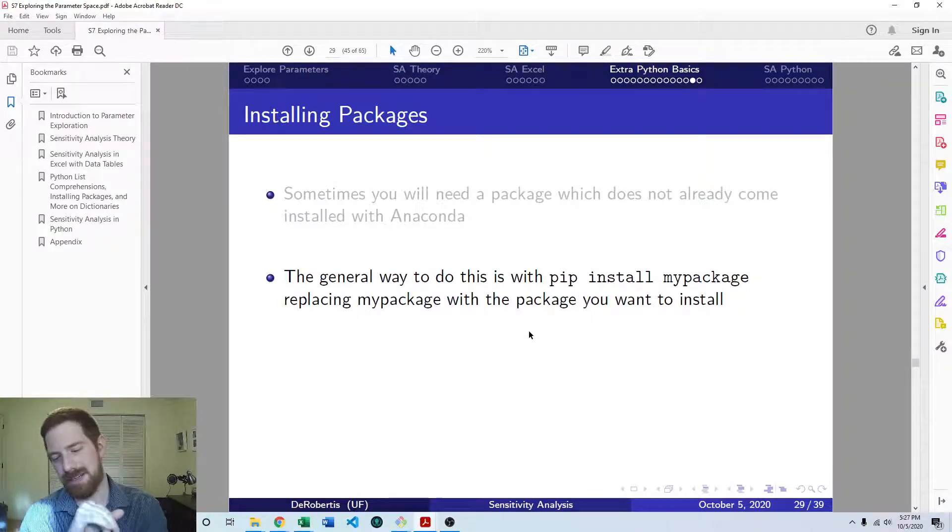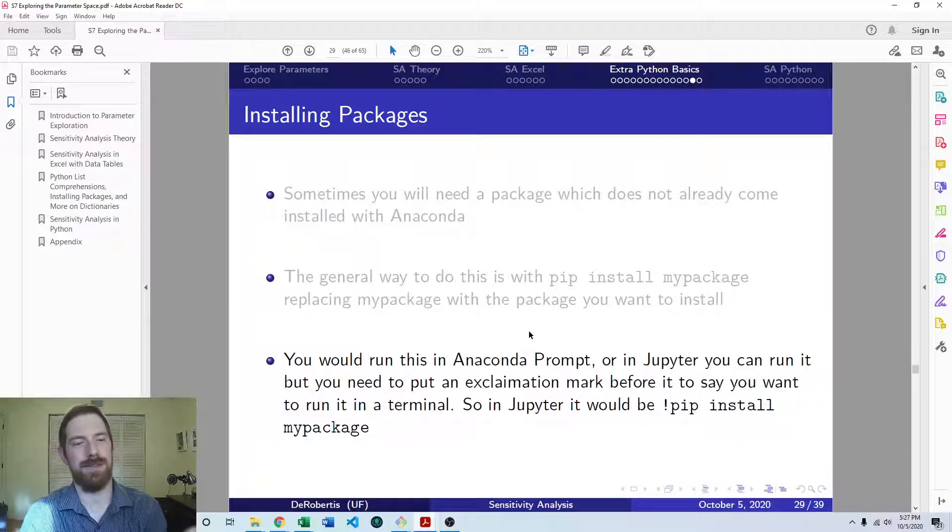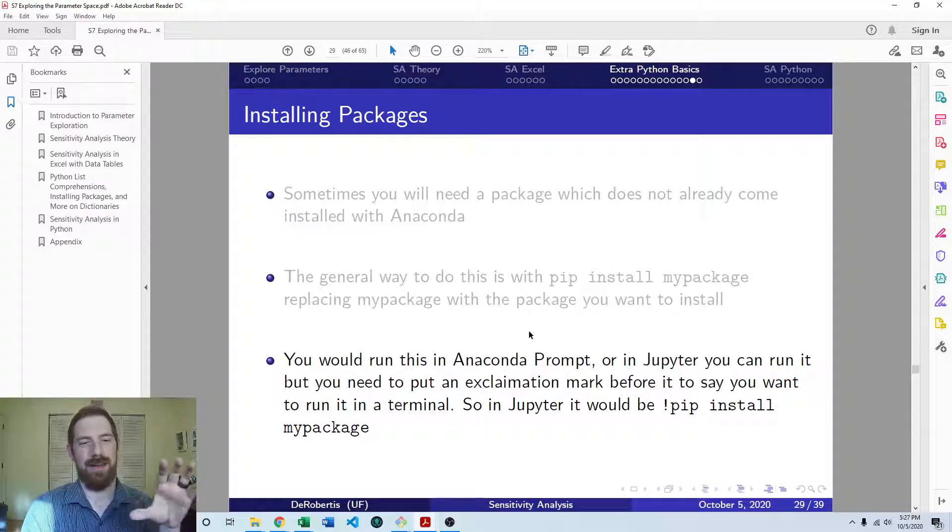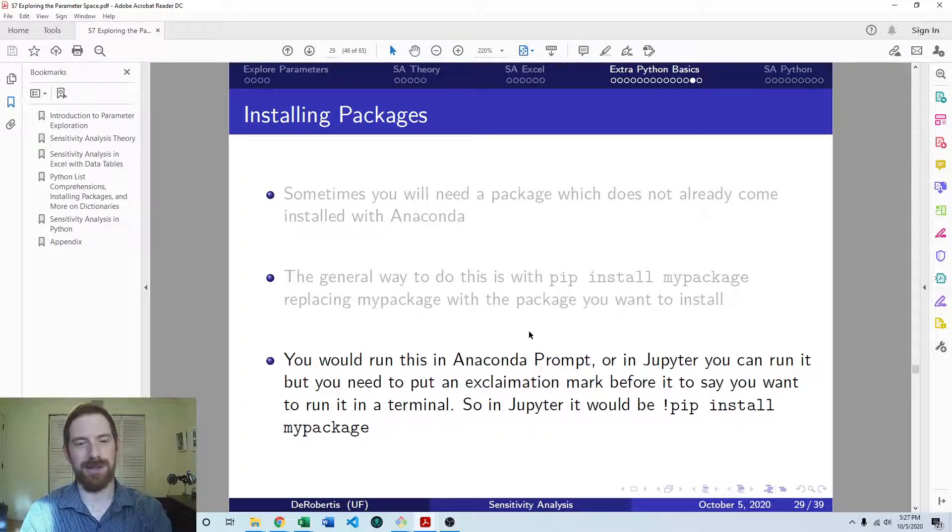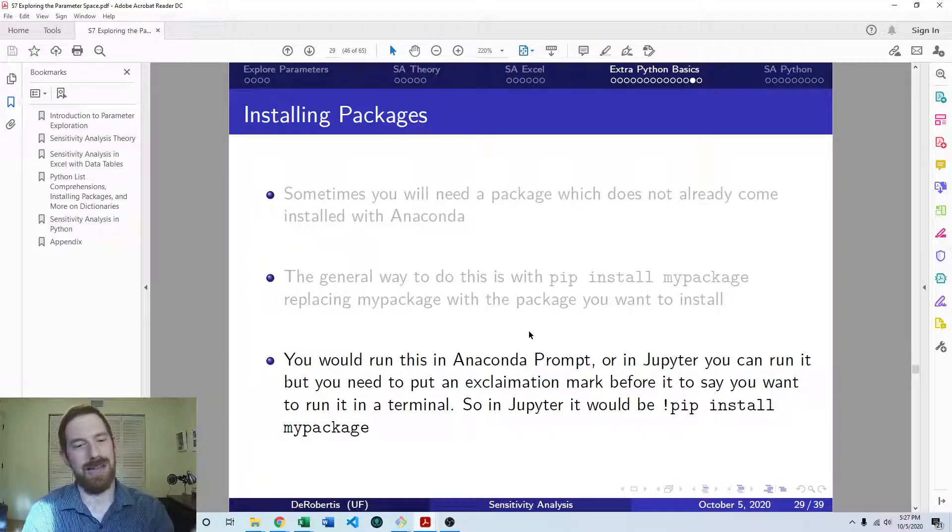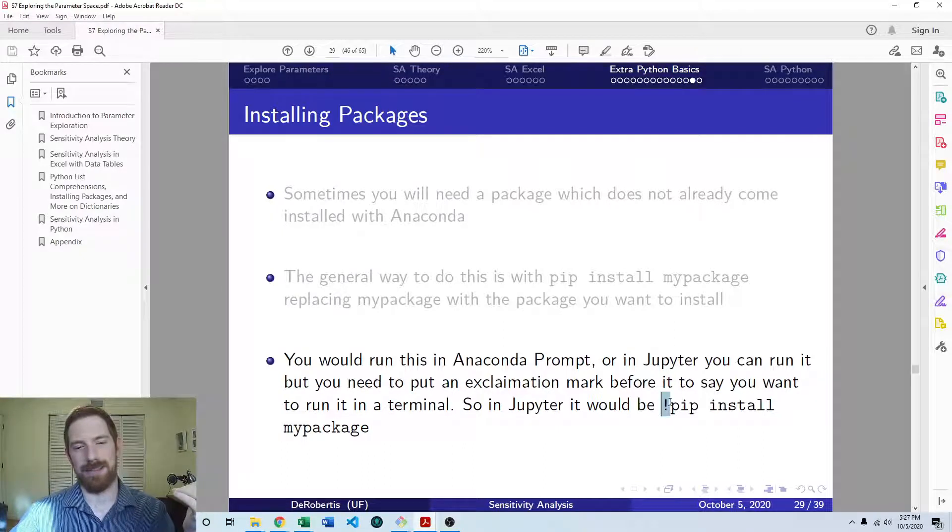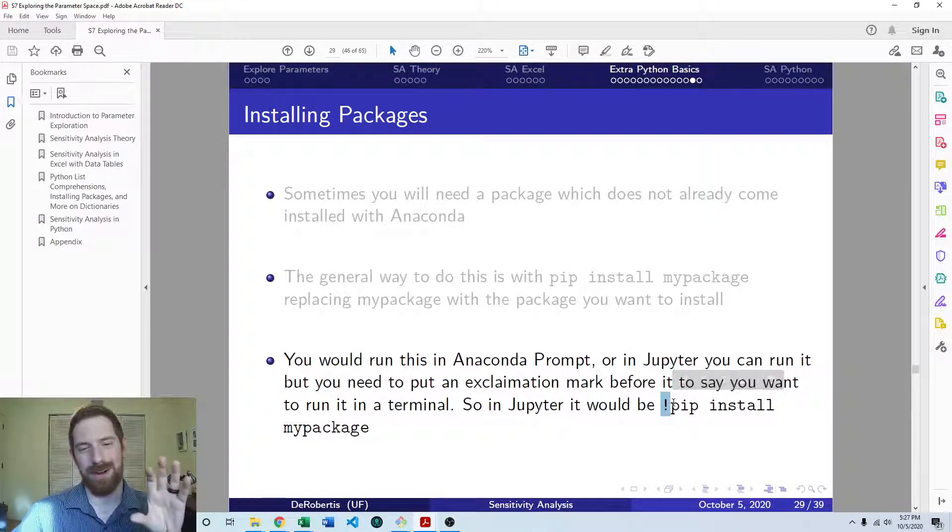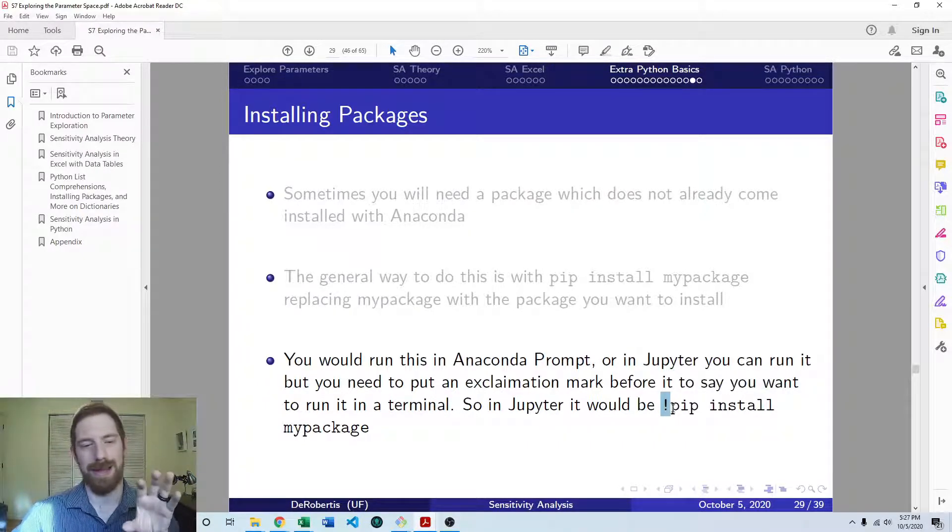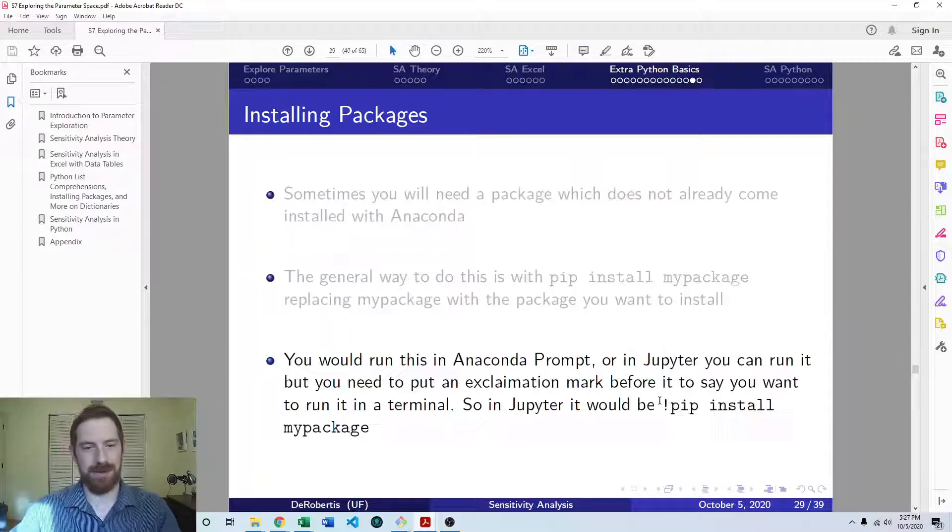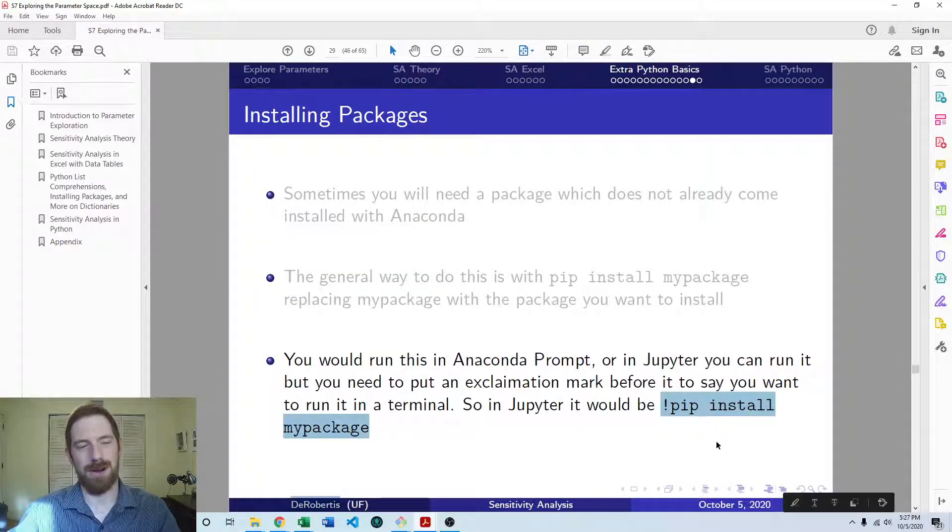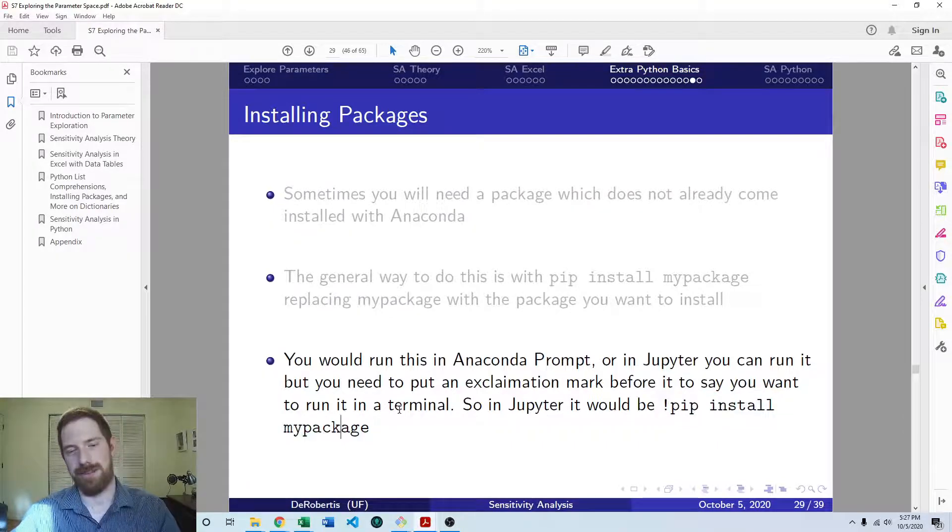Now, where do you run this? That happens in the terminal. So that Anaconda prompt would be a good place to run that. But Jupyter does actually have a shortcut where you can run terminal commands instead of just Python code. And you do that by just putting an exclamation mark before whatever you're running in the cell. And that says, hey Jupyter, I'm trying to run something in a terminal, not as Python code. And so that would be exclamation mark, pip install, and then the name of the package to install it from Jupyter.